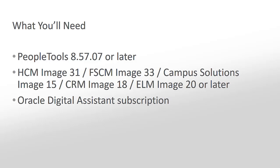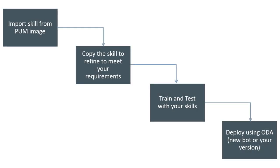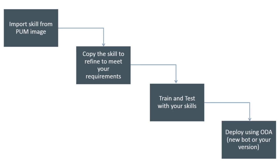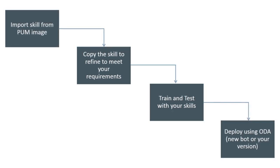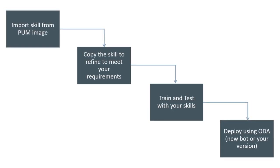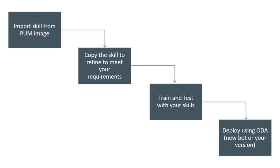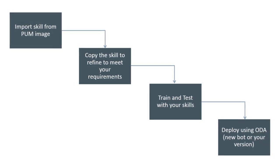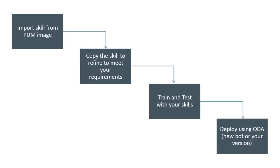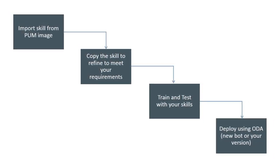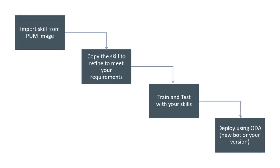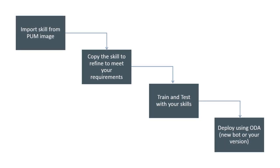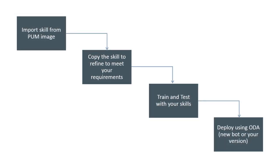The PeopleSoft Chatbot integration framework is delivered and supported jointly through PeopleTools and common technology components delivered in the application update images. You can customize the PeopleSoft delivered Chatbot to suit your business needs. PeopleSoft applications deliver Chatbot scenarios in packages called skills. You can obtain a skill from your application update image and load the skill into your ODA instance.